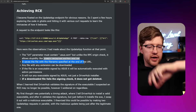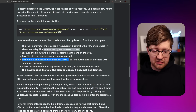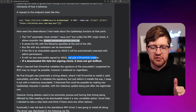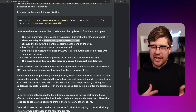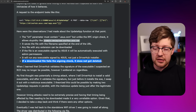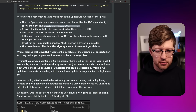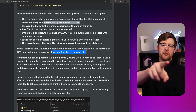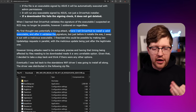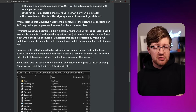It saves a file with the filename specified at the end of the URL, and any file with any extension can be downloaded. If the file isn't executable and signed by ASUS, it will be automatically executed with admin permissions. It will run any executable signed by ASUS — not just a DriverHub installer. And if a downloaded file fails the signing check, it does not get deleted. When he learned that DriverHub validates the signature, he suspected RCE might no longer be possible — but he soldiered on regardless. His first thought was a timing attack — tell DriverHub to install a valid executable, and after it validates the signature but just before it installs, swap it out with a malicious executable. Like a time-of-check, time-of-use in the signing.